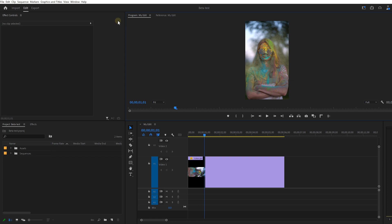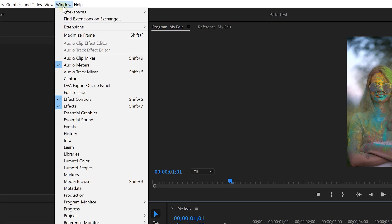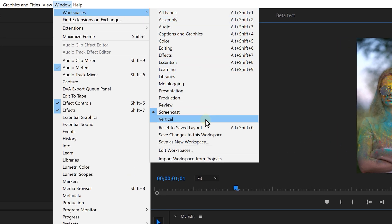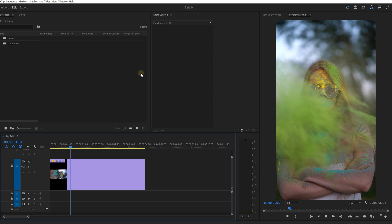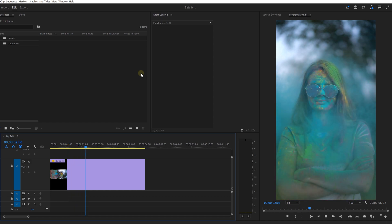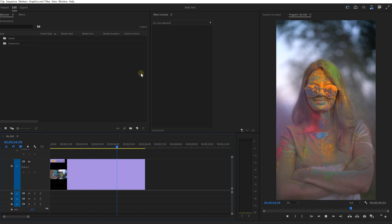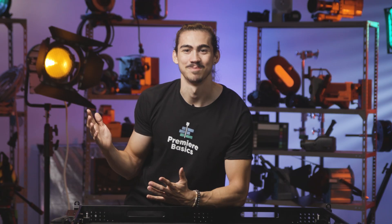The first feature will allow you to edit your videos vertically. They created a brand new workspace which you can open up by going to the Window menu, Workspaces and select Vertigo. Now you can edit your social media videos without having to rearrange your panels all the time. Awesome!